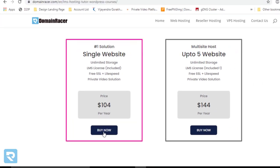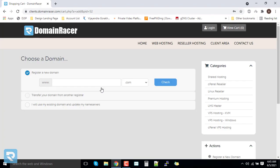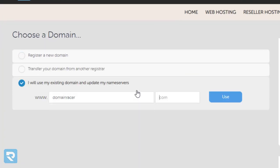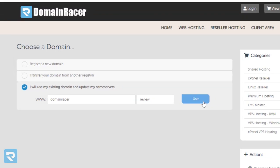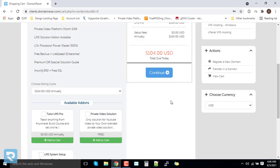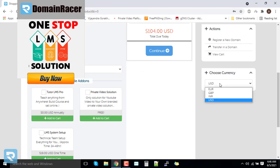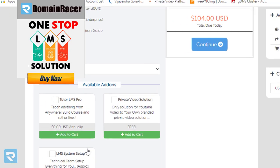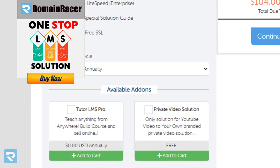Click on 'Buy'. In this case I will choose Domain Racer Review and use it because I already have a domain, but if you want to purchase a new one you can do so from here. Click on 'Use'. If you want to change the currency, you can change it from here.